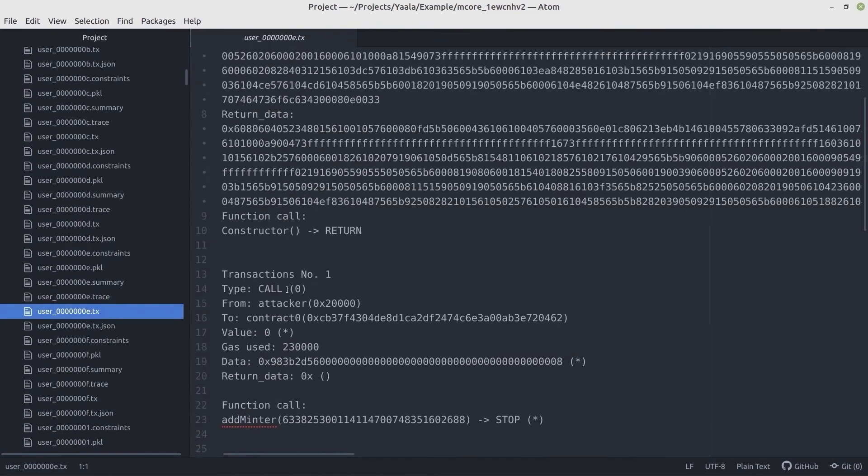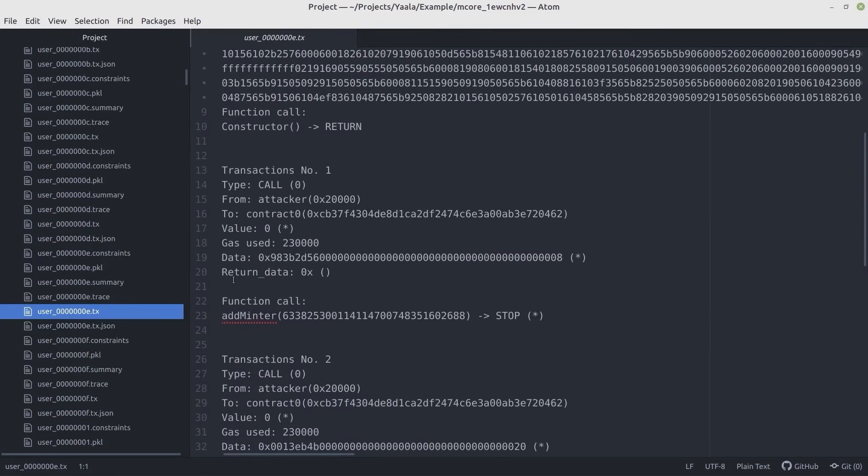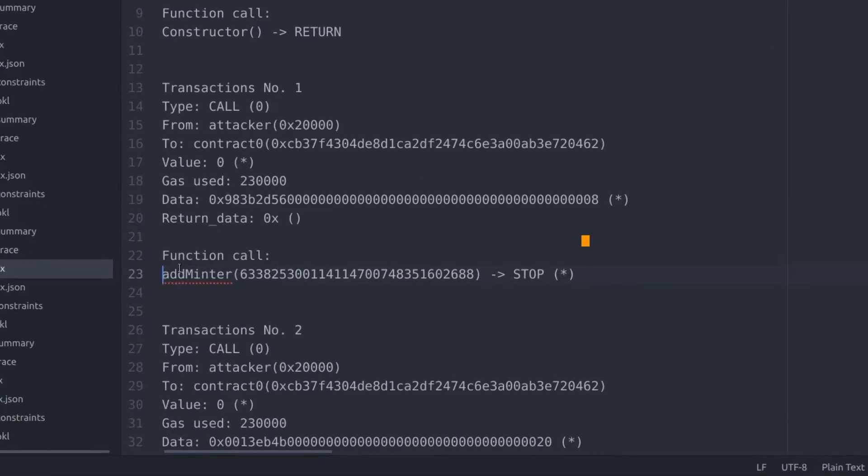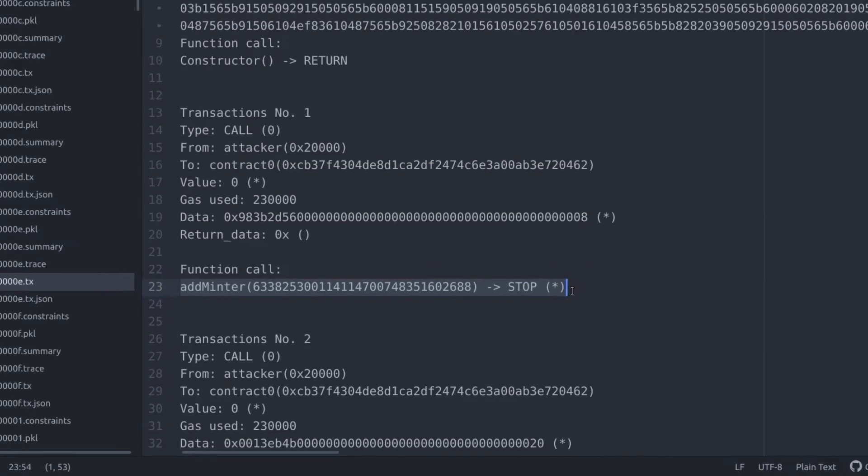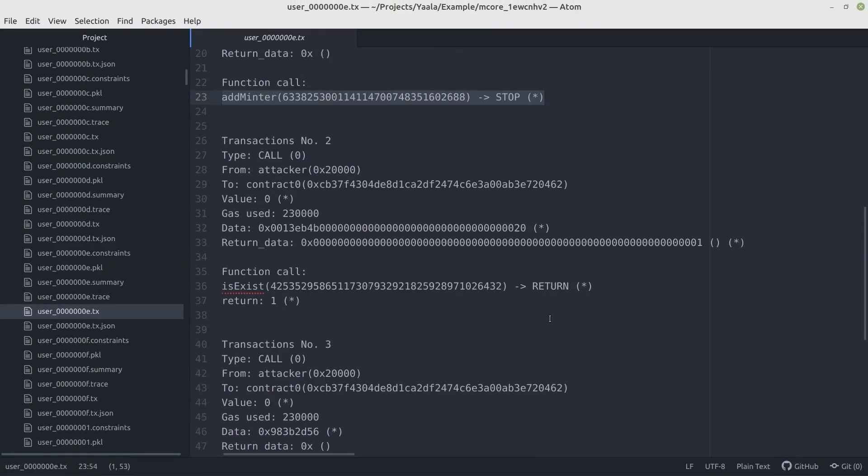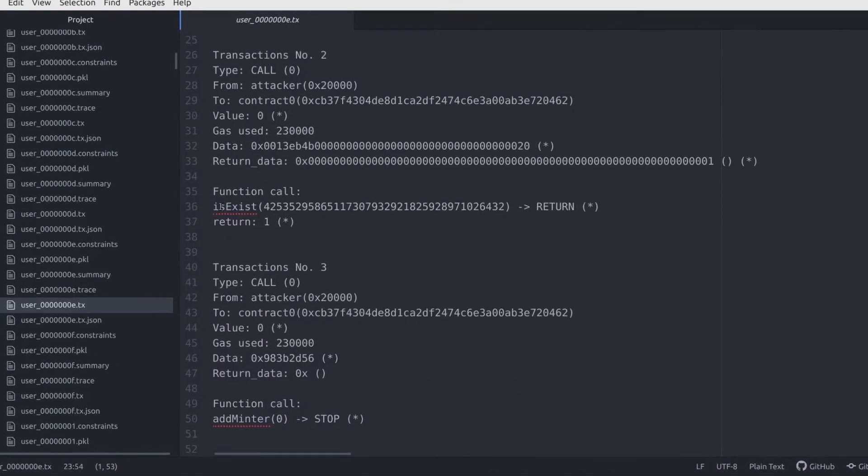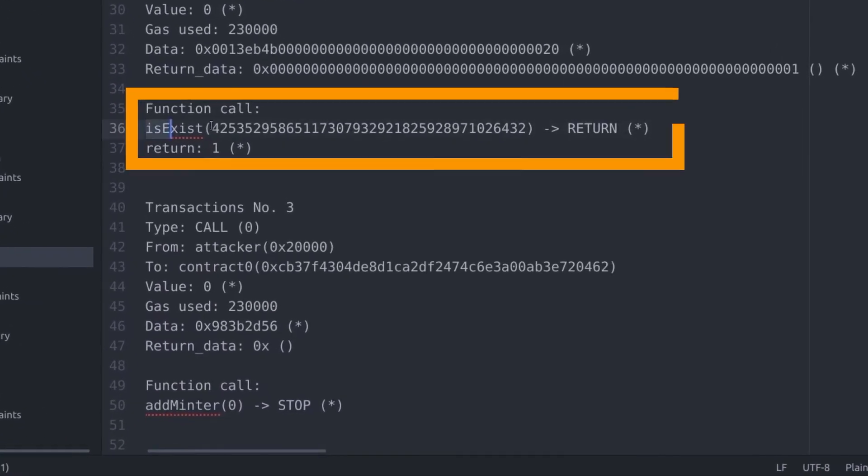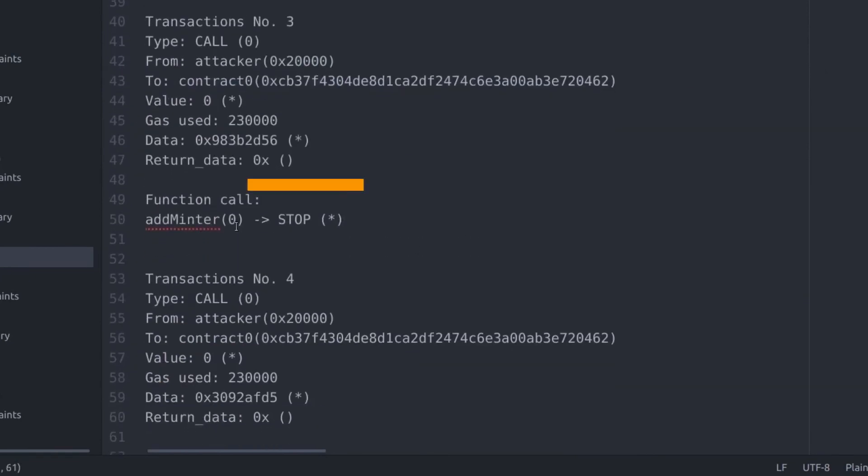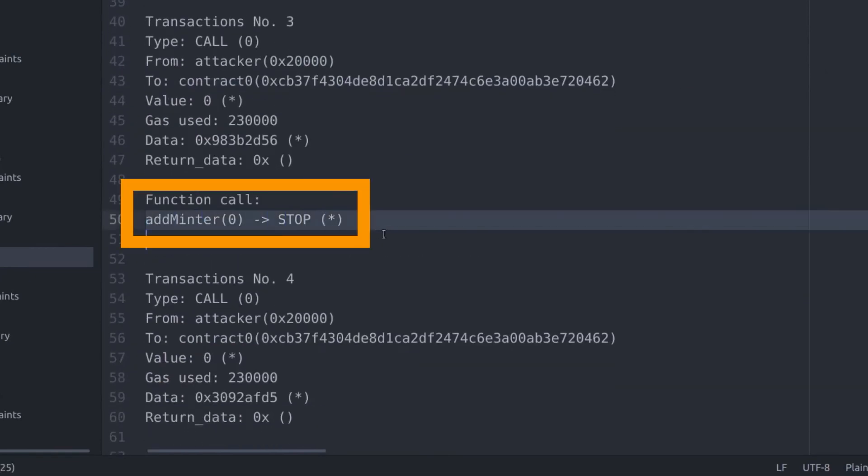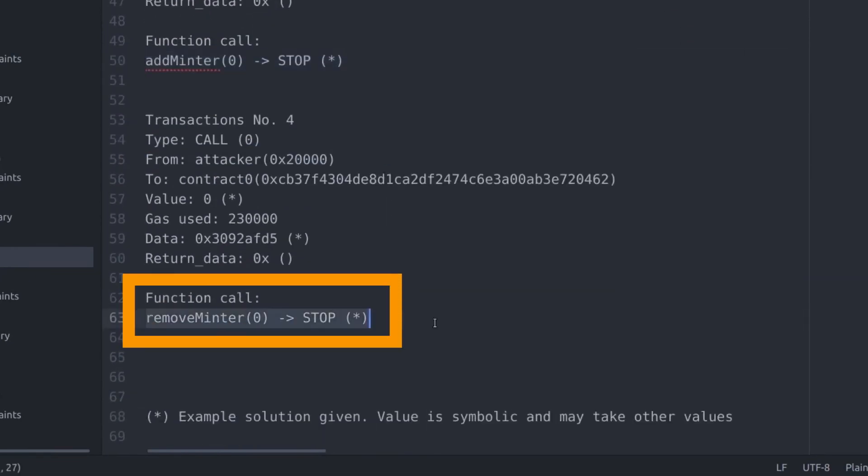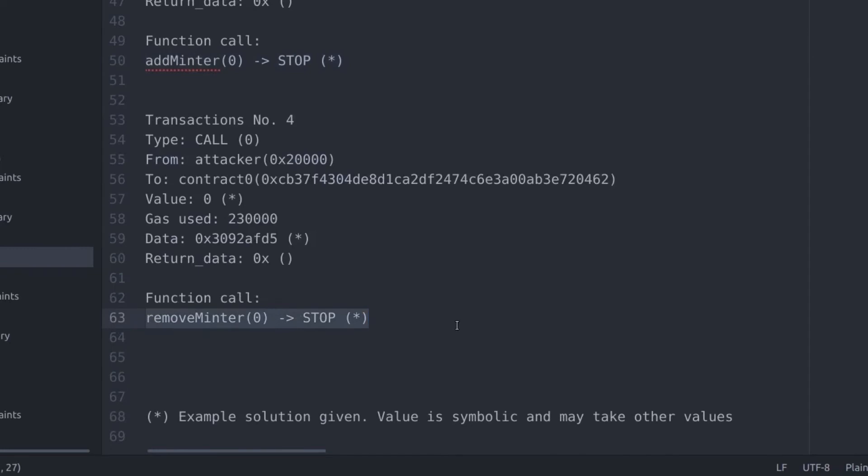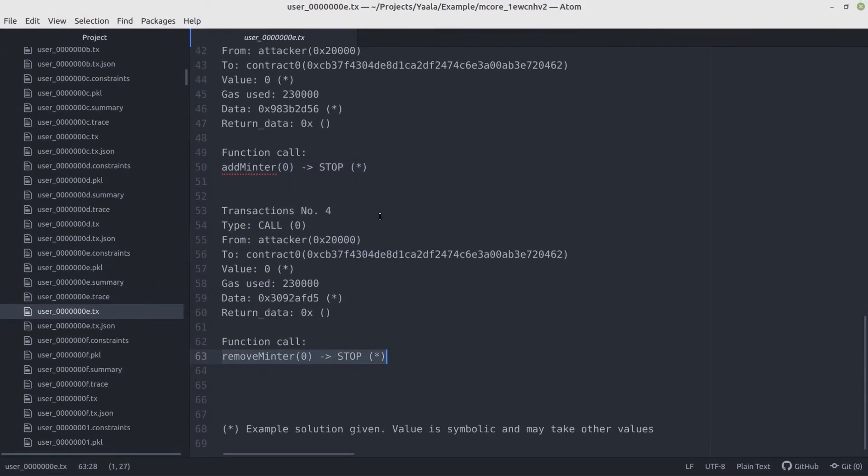Let's see another test. Here we can call the addMintor function with some parameters. The function is responsible for adding a new account that's eligible for creating new tokens. We're checking that mintor exists, then adding another mintor and then calling the removeMintor function, which revokes the ability to create new tokens.